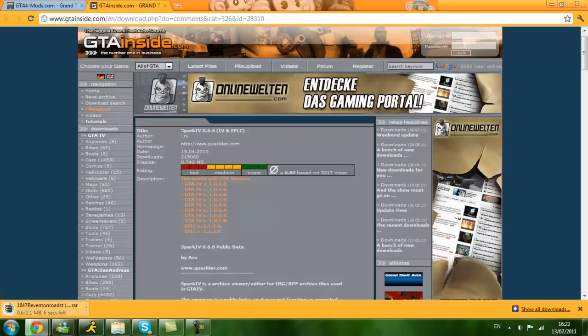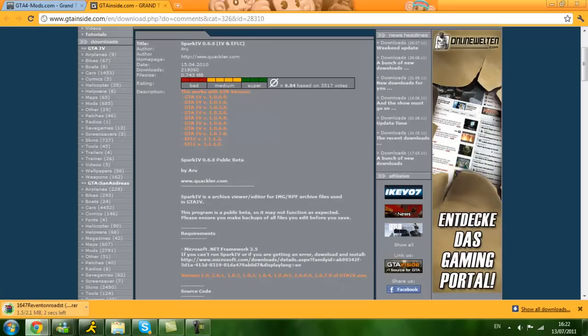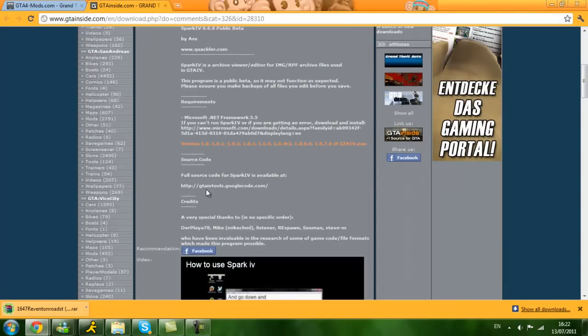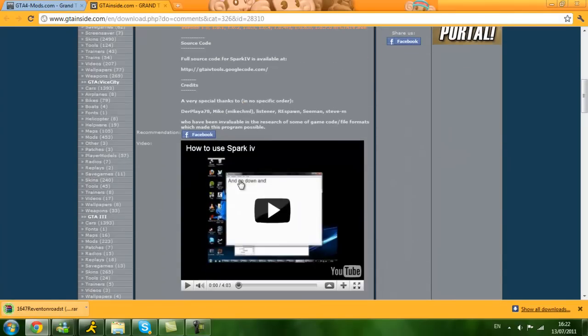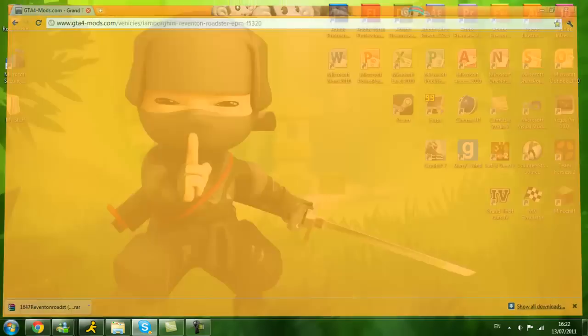Now go on here and download Spark IV. Right now, I've got this downloaded so I am not going to download it.